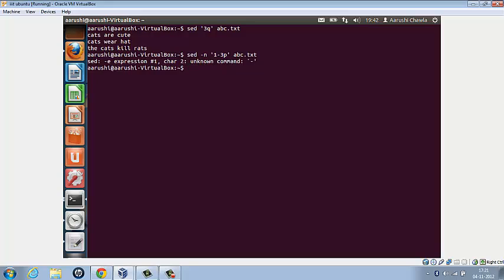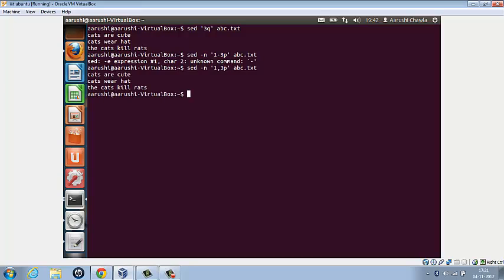So it is, sorry, sed minus n, 1,3p, abc.txt. So again we get the same output. So these are the two ways in which we can print this.